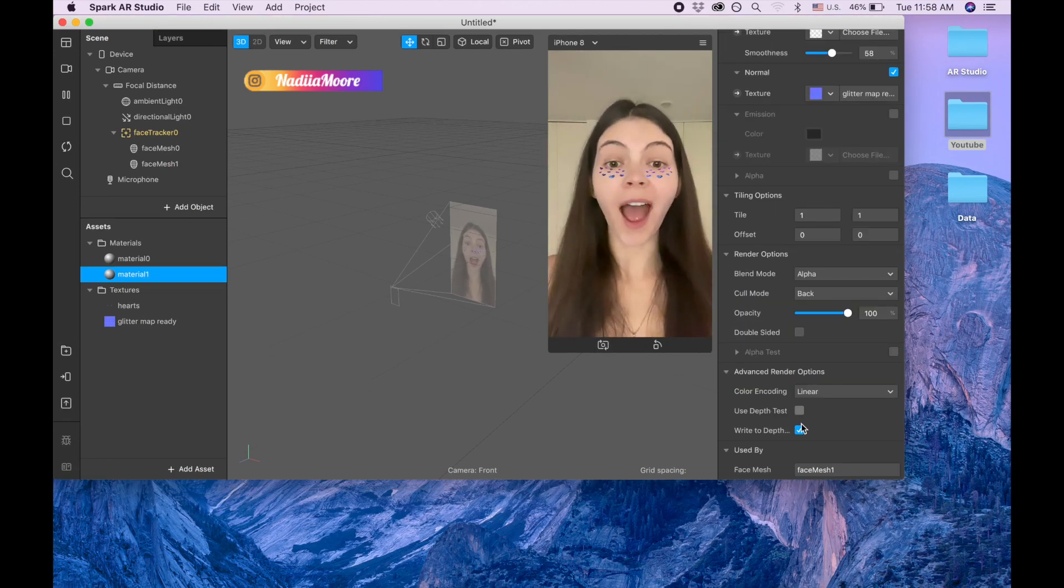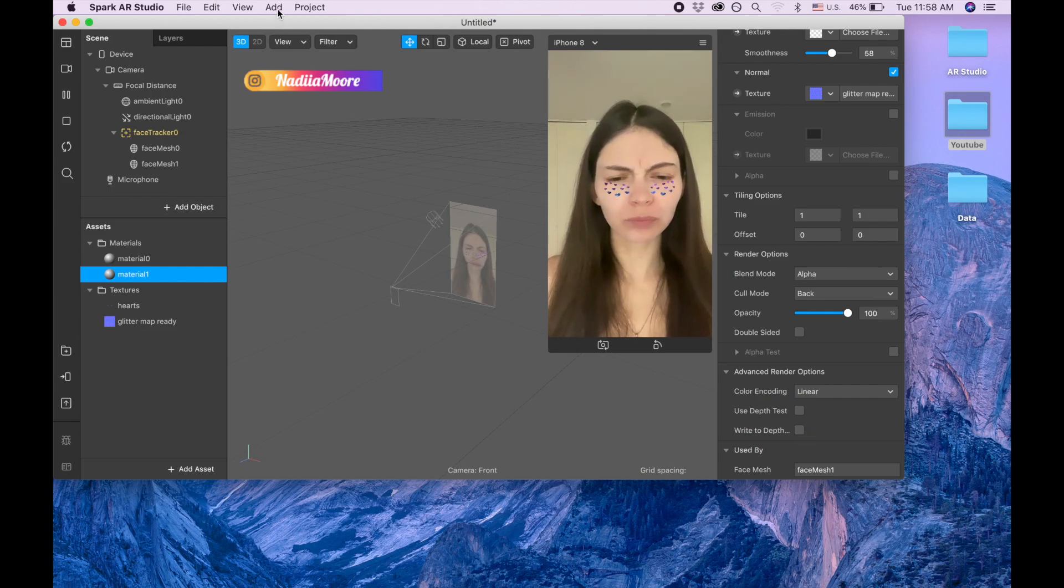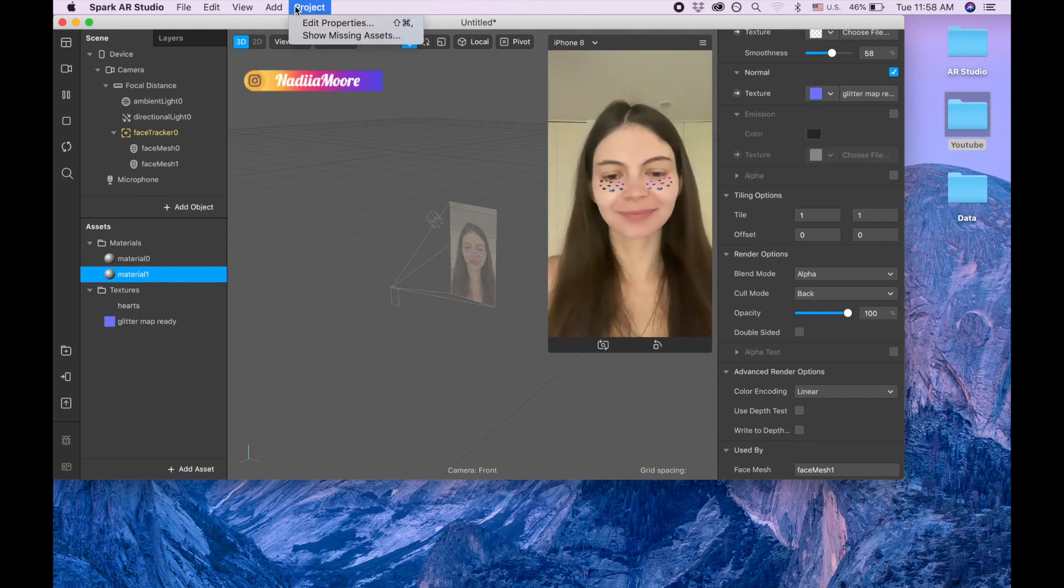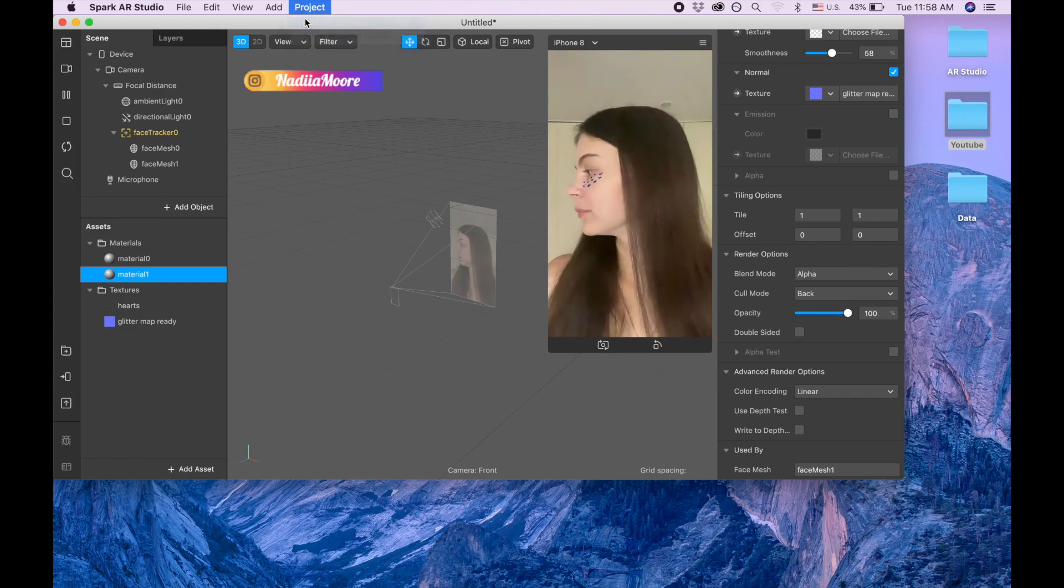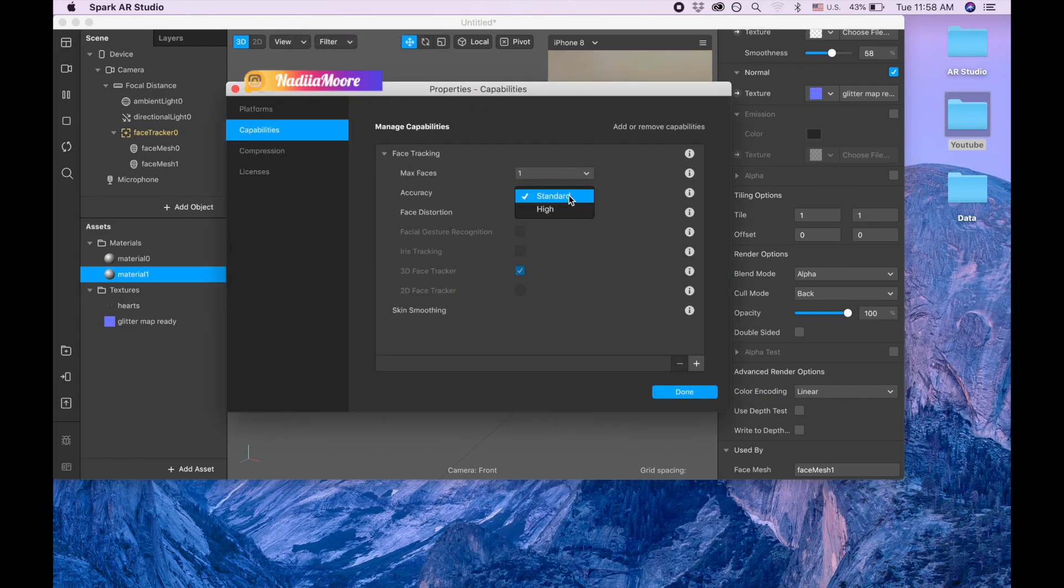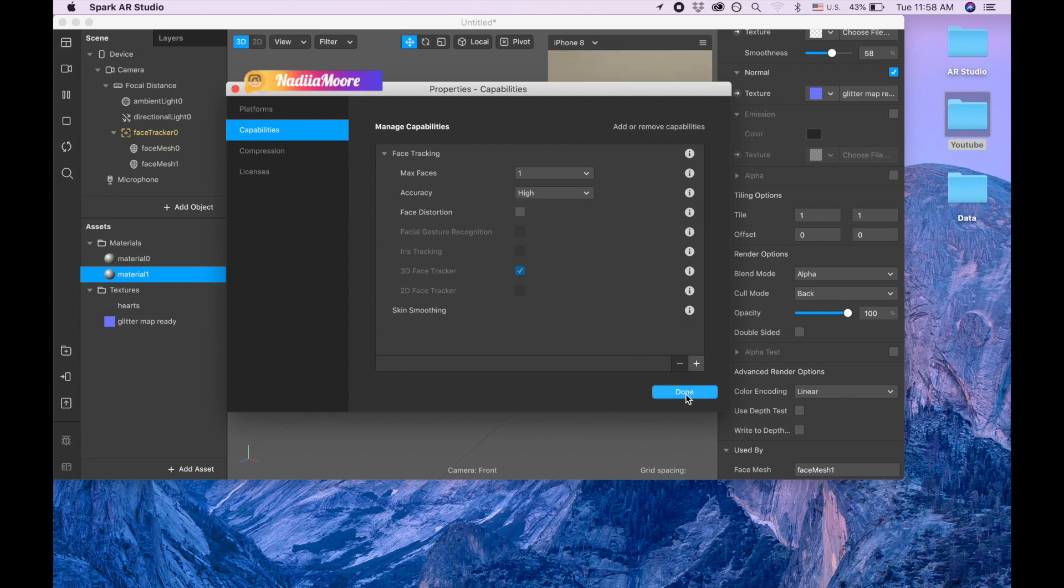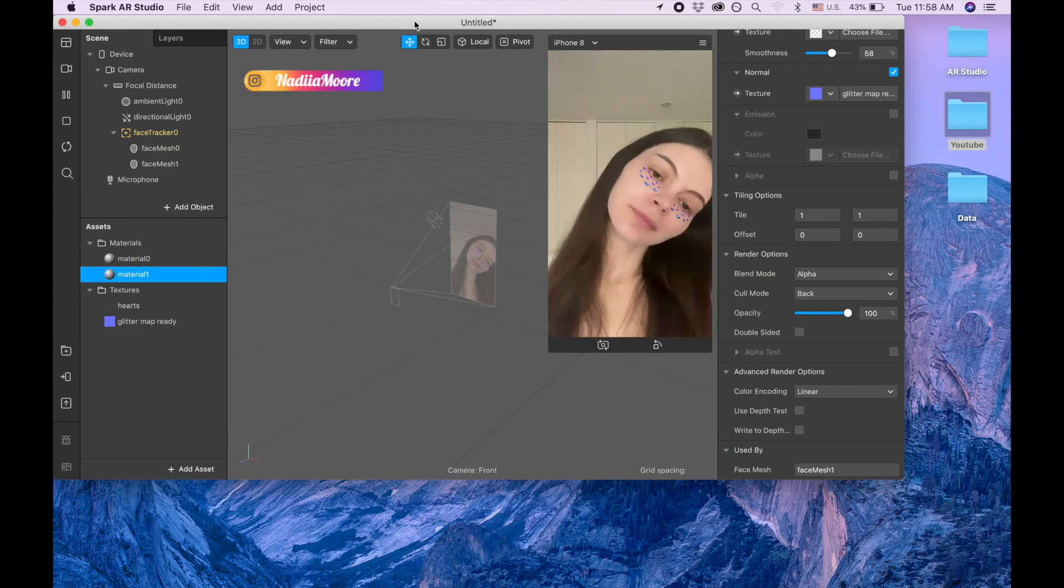And now I'm going to advanced rendered options and disabling this use depth test, right to depth. Also I will go to the project, added properties, capabilities, face tracking, and I'm going to click high. Done.